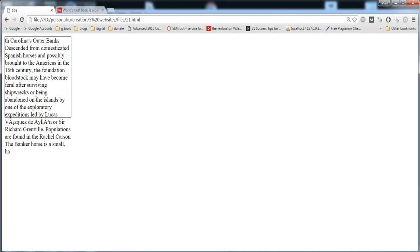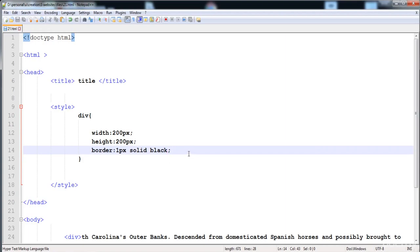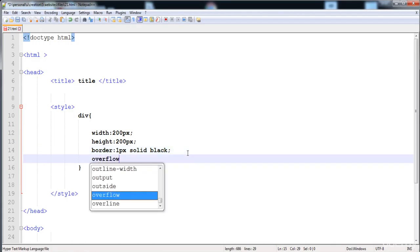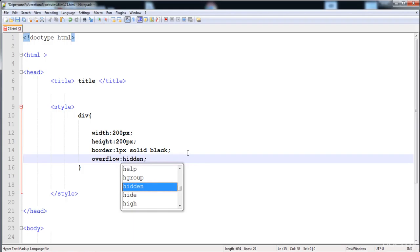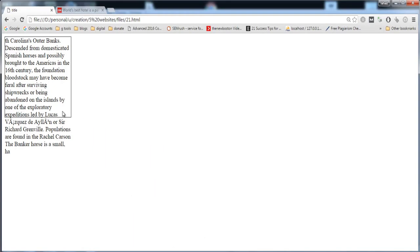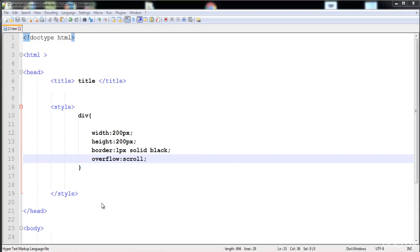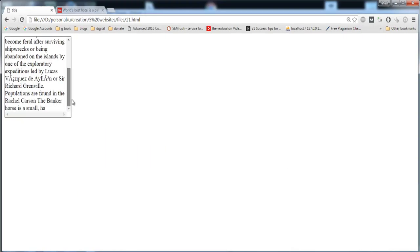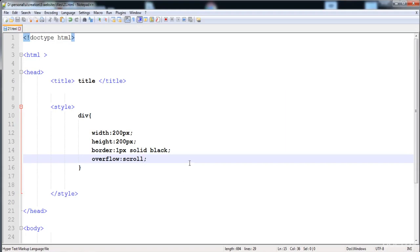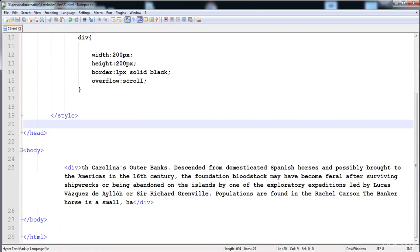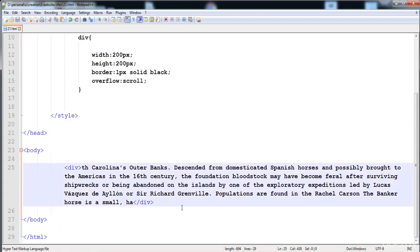You can see that the content is overflowing from the div. To handle it, we use the overflow property. If we give it the value 'hidden', the content outside the div is automatically hidden. If we give it 'scroll', a scrollbar is added so we can access the content.